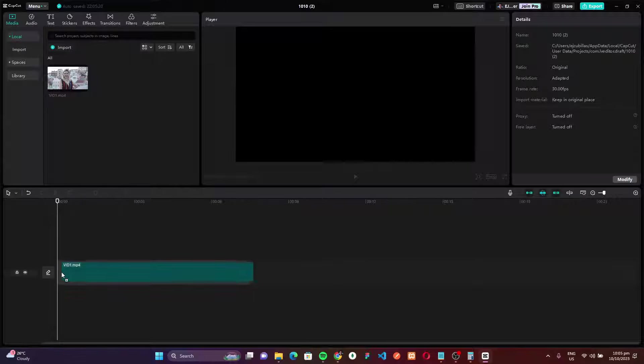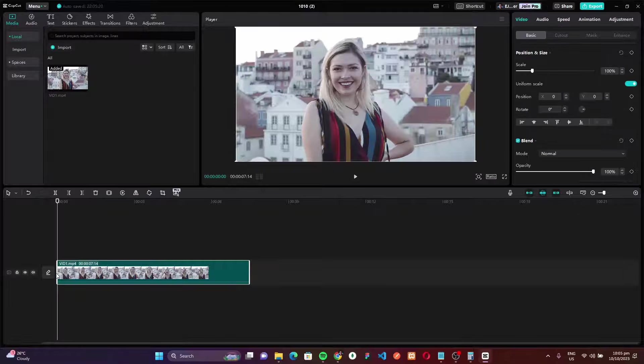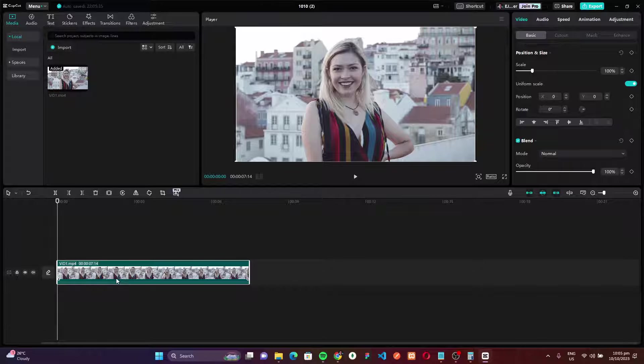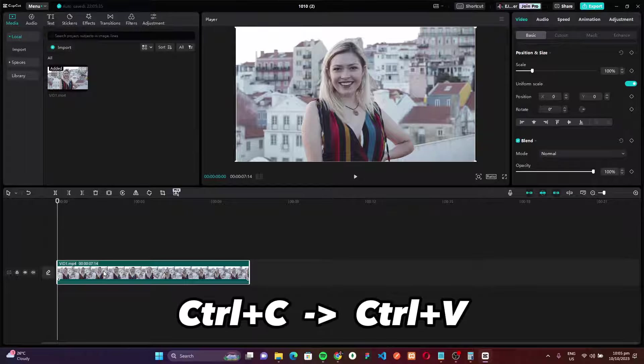So first, drag the video to the timeline. Next, we have to duplicate this video so that our first layer will be the background. So just copy and paste.